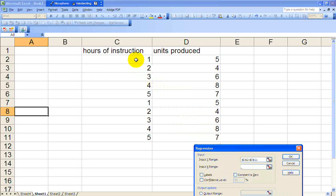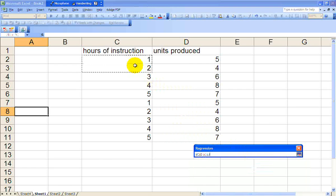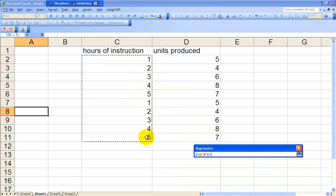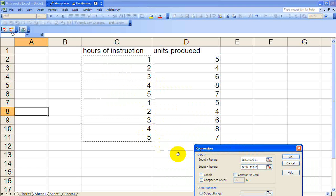And let's see, we want the residuals again, new worksheet, say okay. There's the new one.